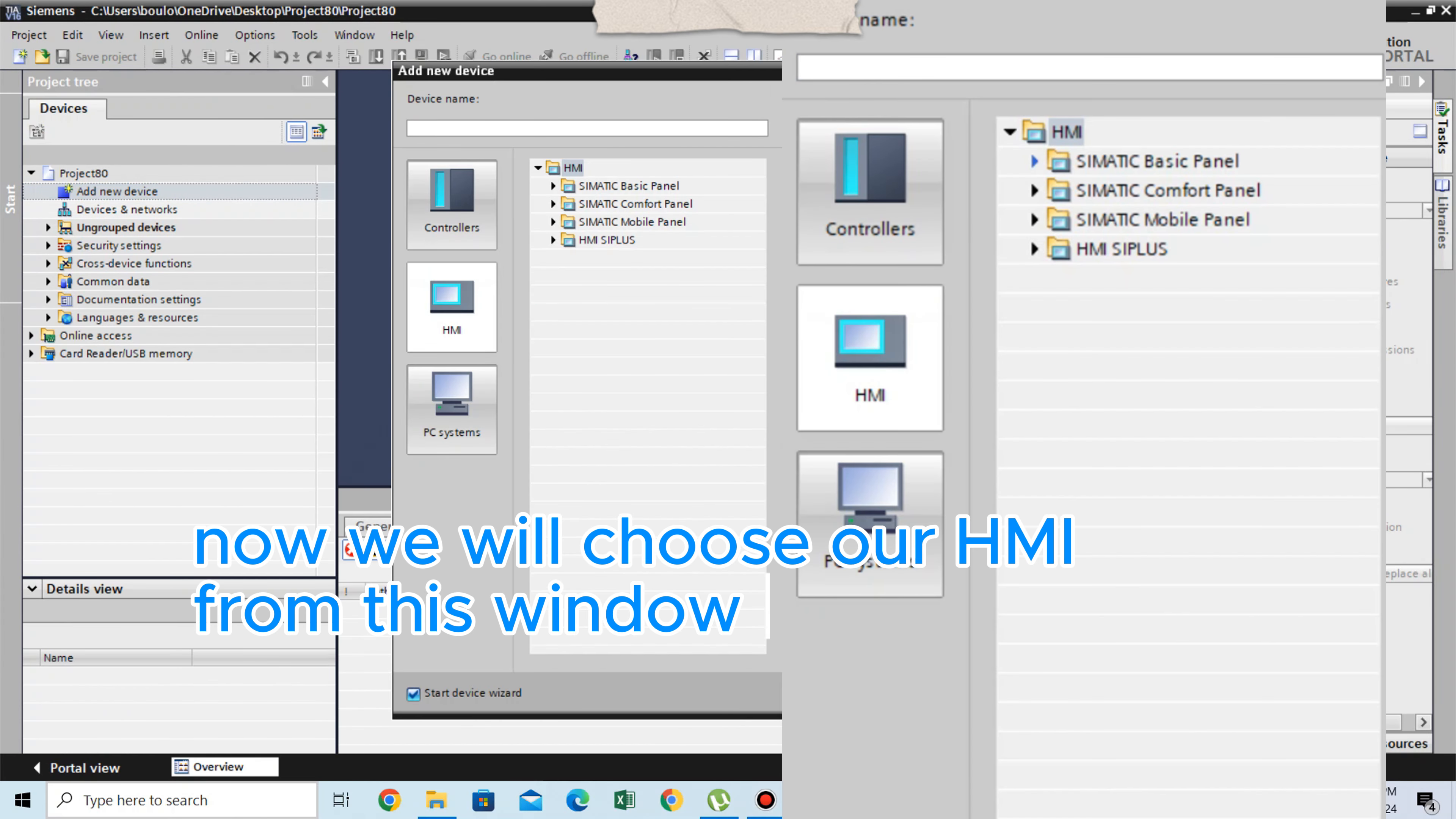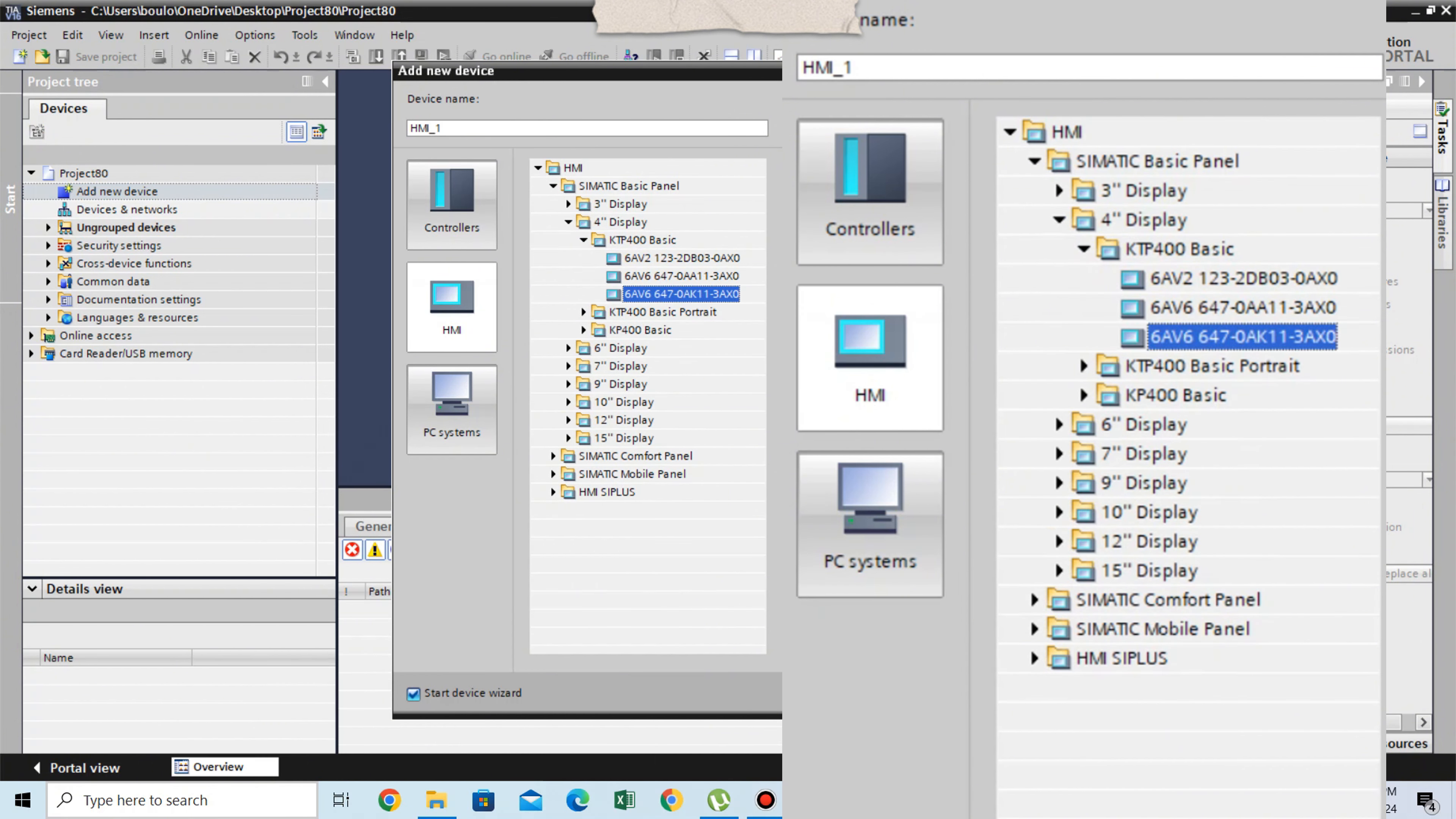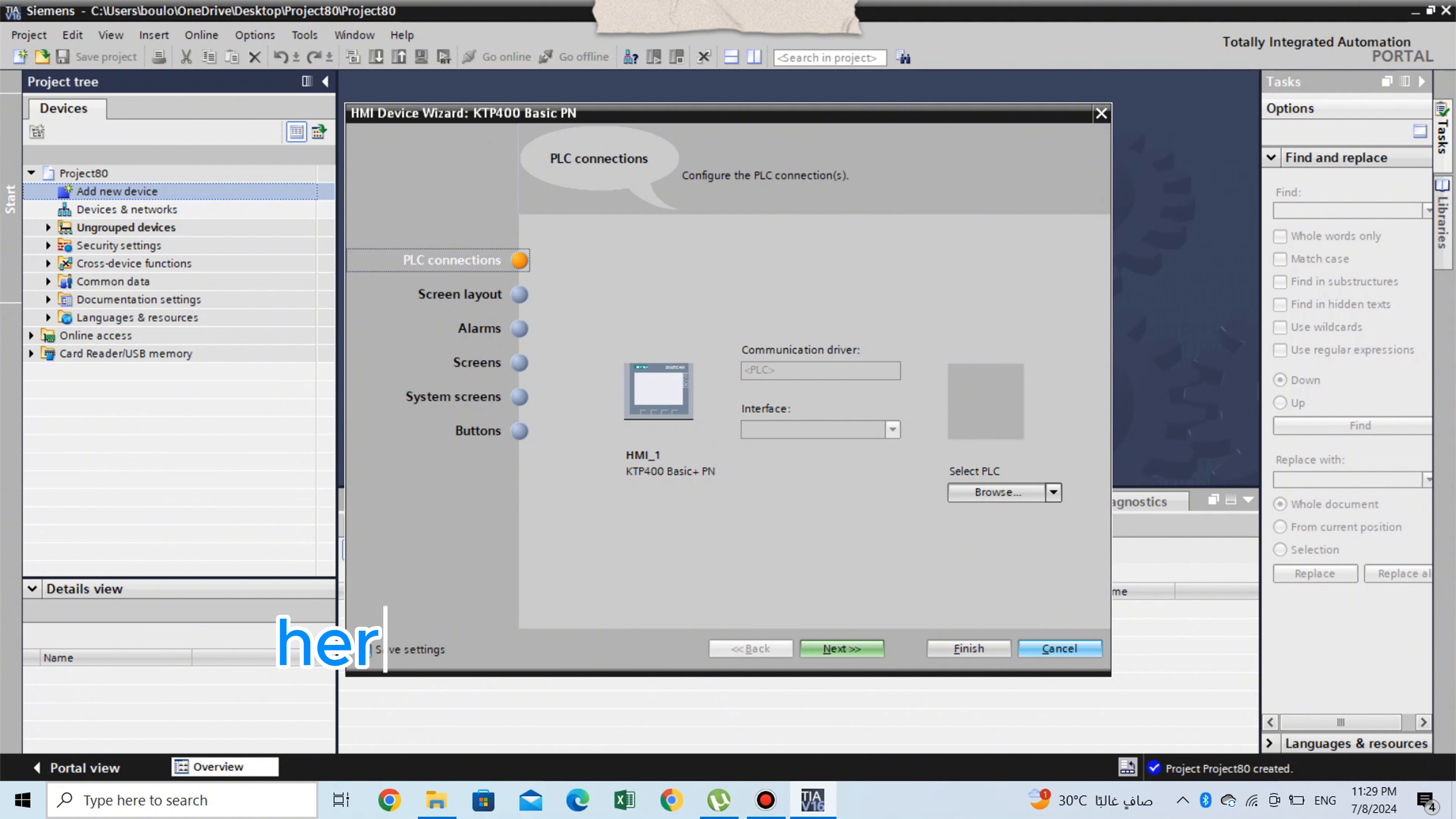Now we will choose our HMI. From this window, choose HMI icon. Choose your HMI series after that. Choose your HMI according to the serial number on it. Here is our HMI.